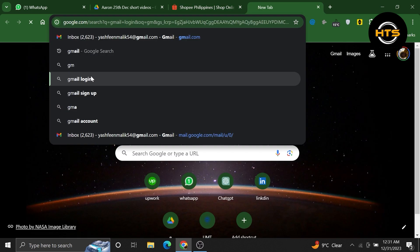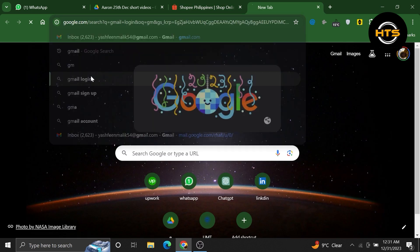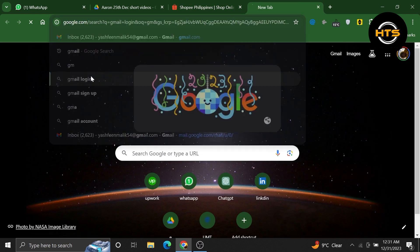To verify your identity via email, open your Gmail. Then look for an email from shopee.com regarding the verification process.